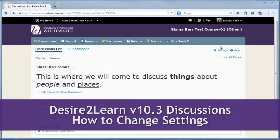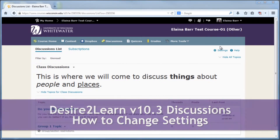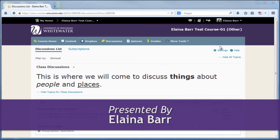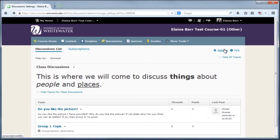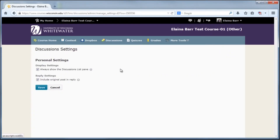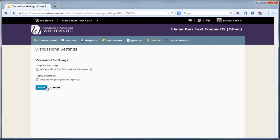To view or change any personal discussion setting options, just click on the settings link. Here you can change whether or not to always show the discussions list pane, or whether or not to include the original post and reply. If you make any changes, click save.